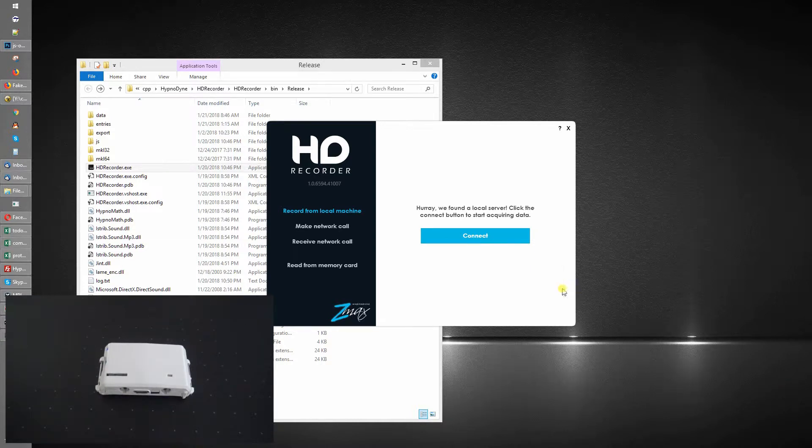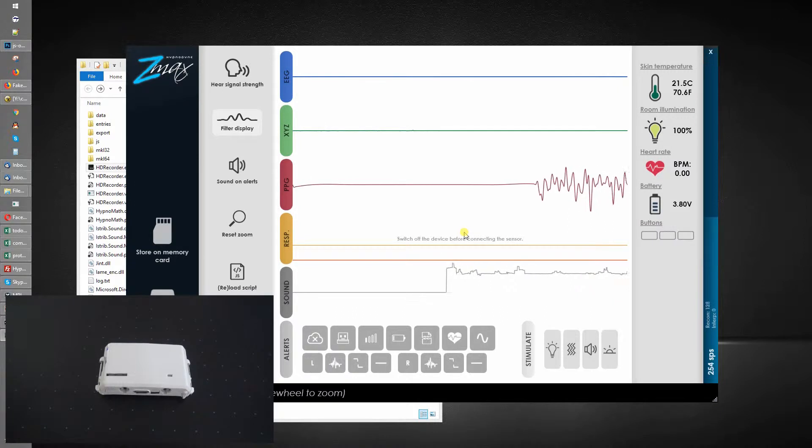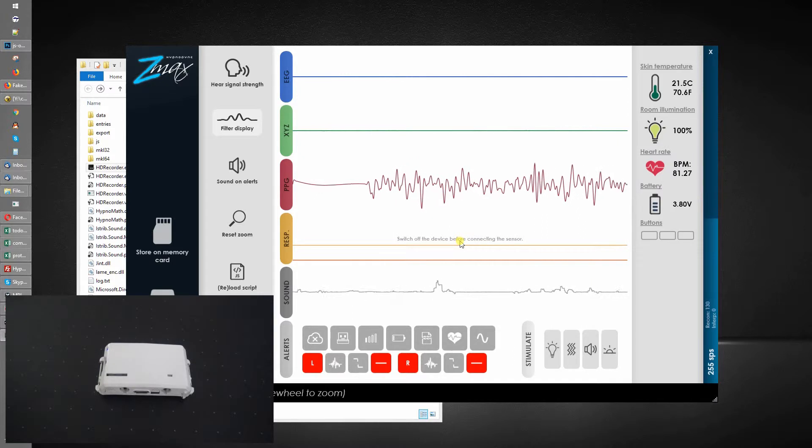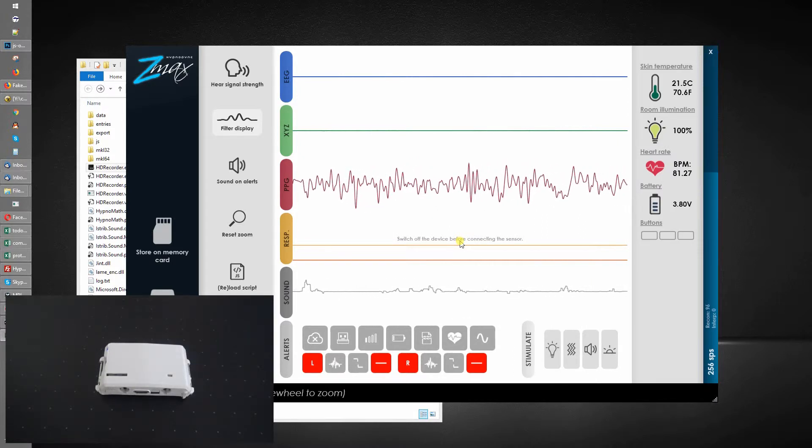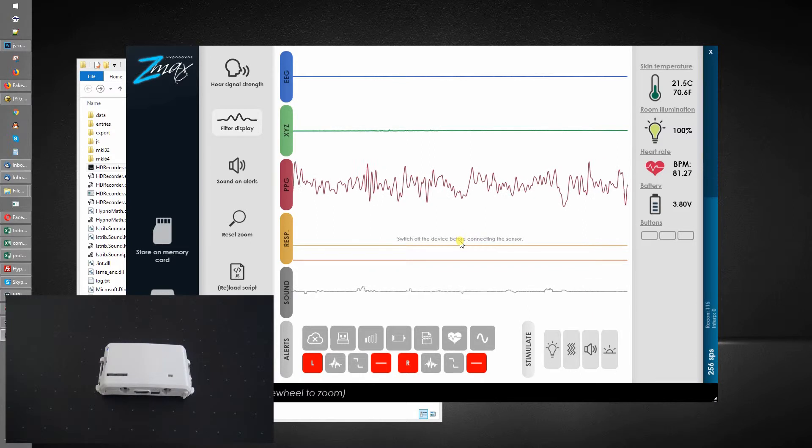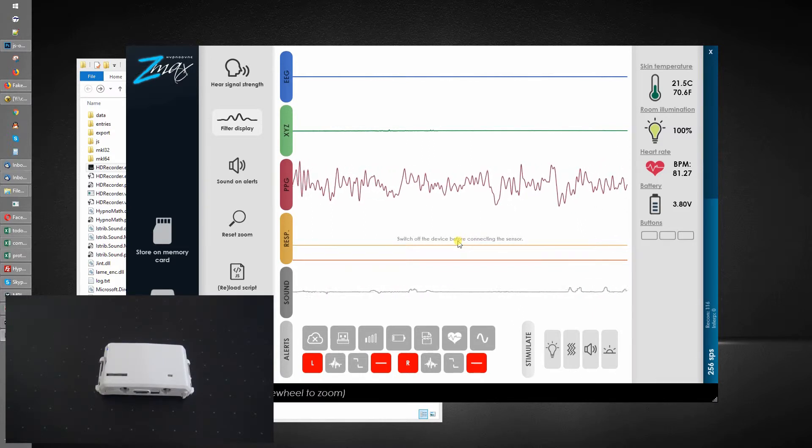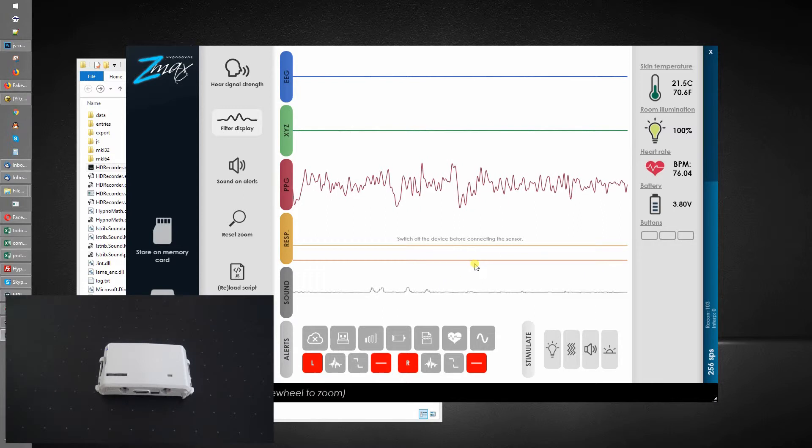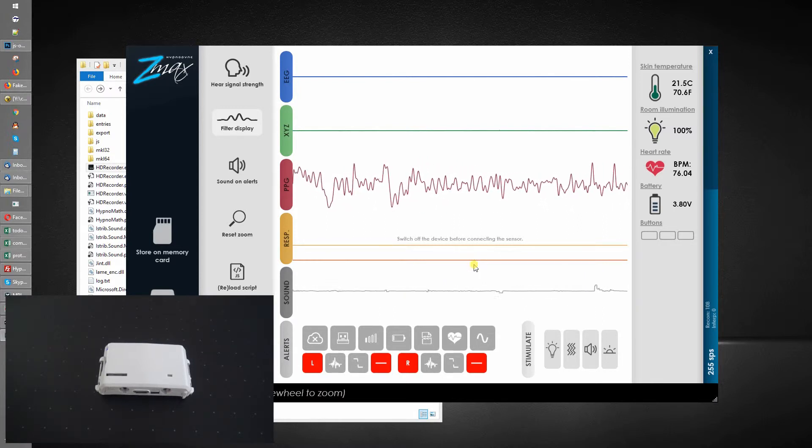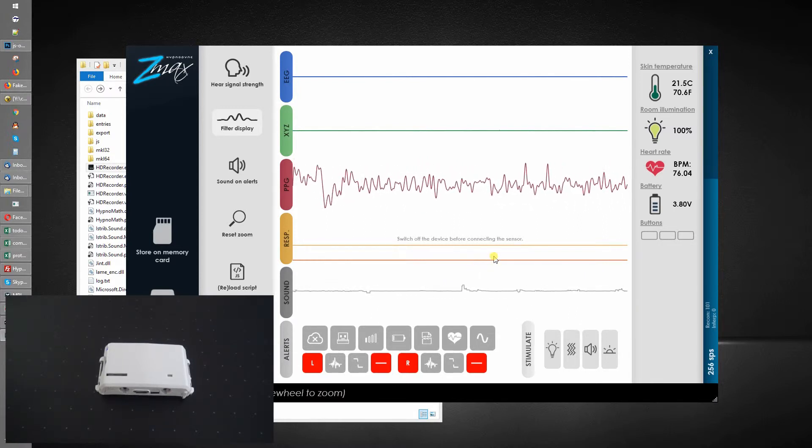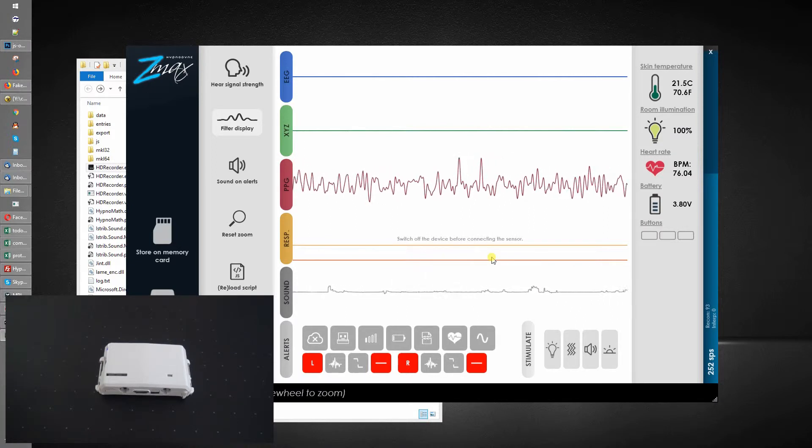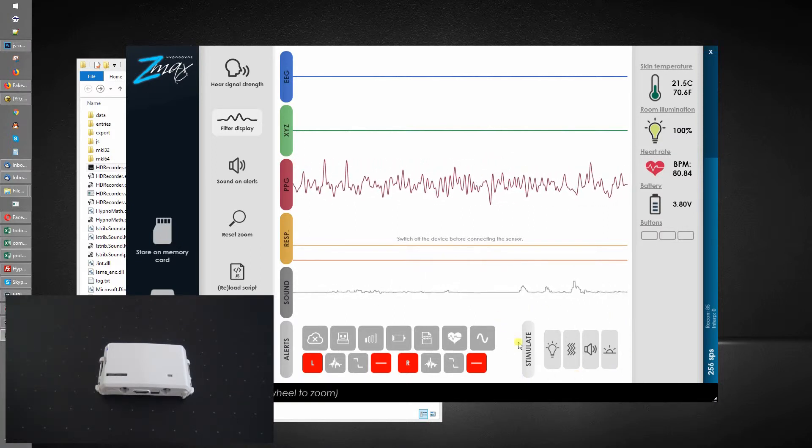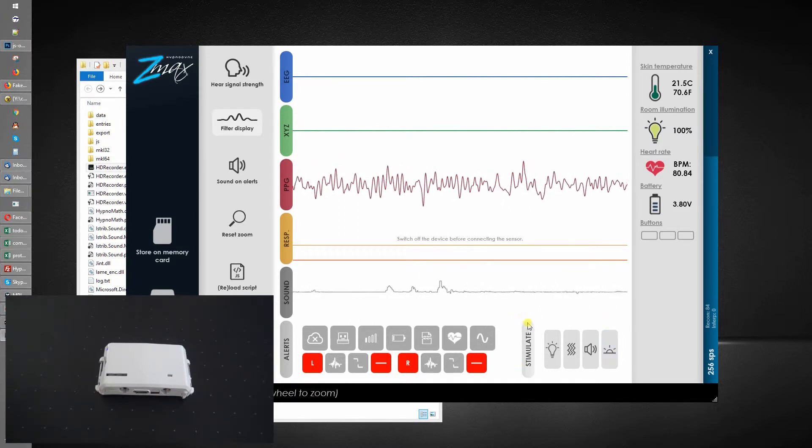Hi guys, Kurt with Hypnodyne. Today we're going to take a look at some of the stimulation functions in HD recorder. These are primarily intended for people who want to experiment with lucid dreaming, dream researchers, and a subset of these will also be useful for people who want to experiment with tweaking their wake-up program. To briefly go over the new menu labeled 'stimulate'...